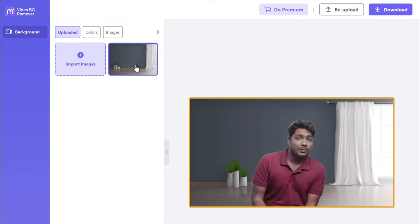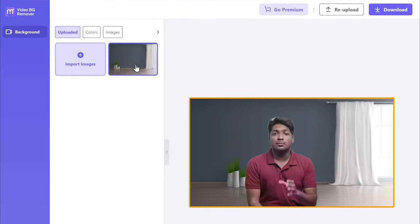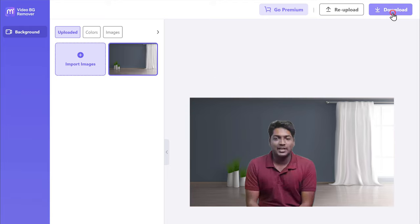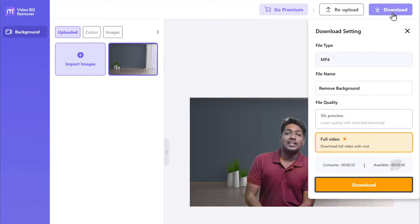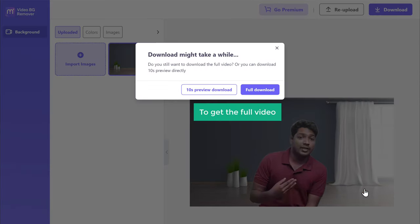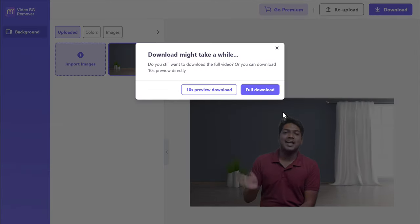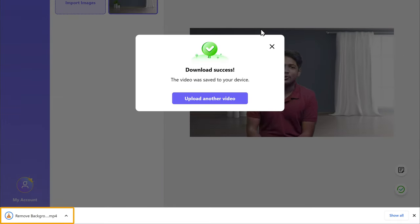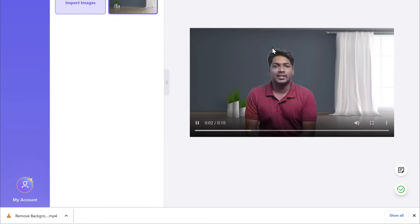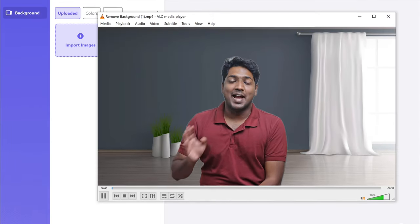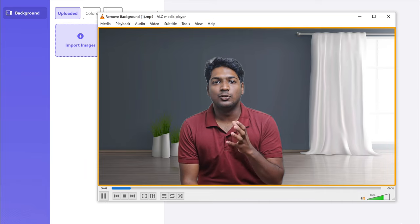It's that easy. Once you've changed the background, now to download this video, just click download, and again click download. Now to get the full video, click full download and the video will be downloaded to your computer. Let's close this and click here — you can see that the background has been changed.